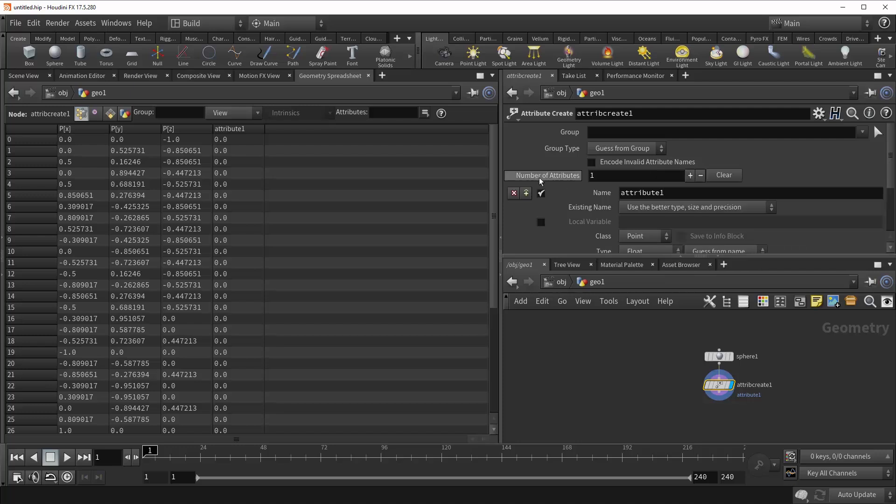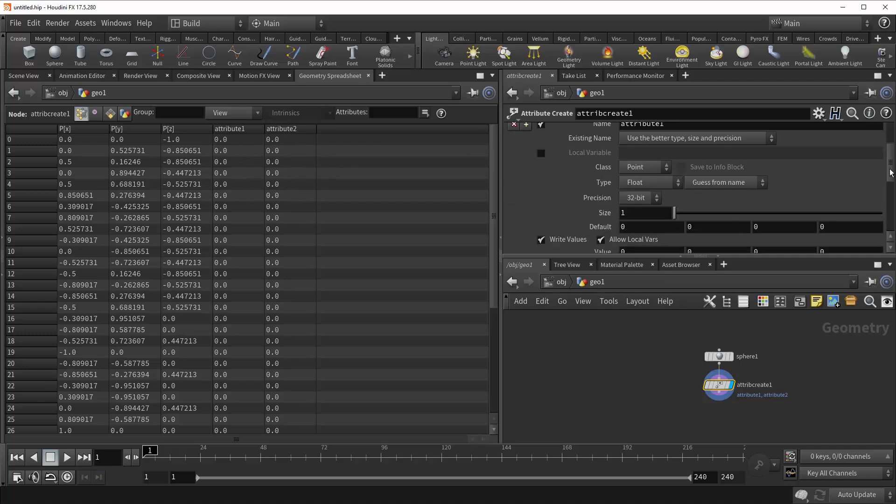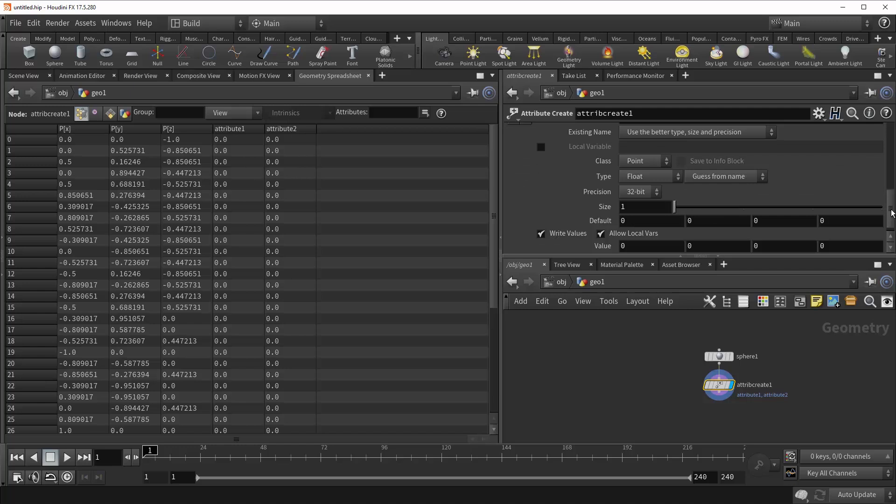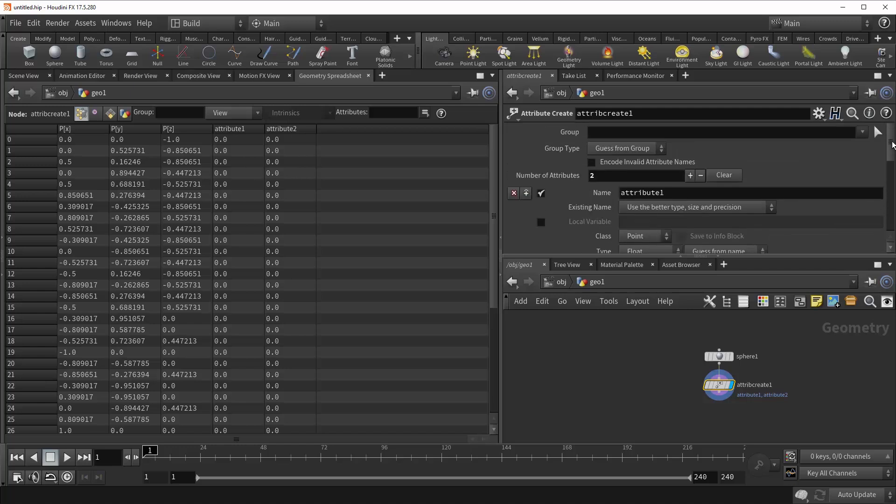But for now, let's just go over this Number of Attributes option that you're given. So this, as you might have guessed, allows you to control the number of attributes being generated by this node. Simply hitting this plus sign will generate a second attribute on your geometry, in this case Attribute 2. And it'll open it up for you down here for you to change everything as you want. In this example, we only need the 1, so we can just hit this minus sign and get rid of it.